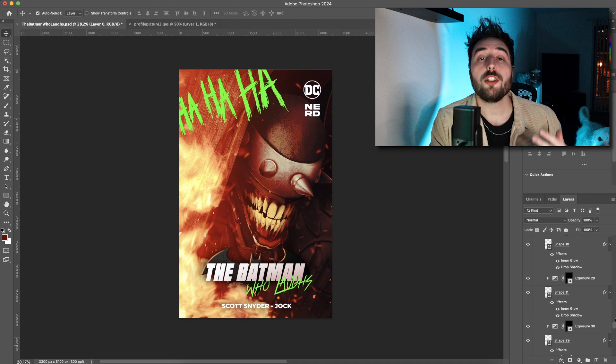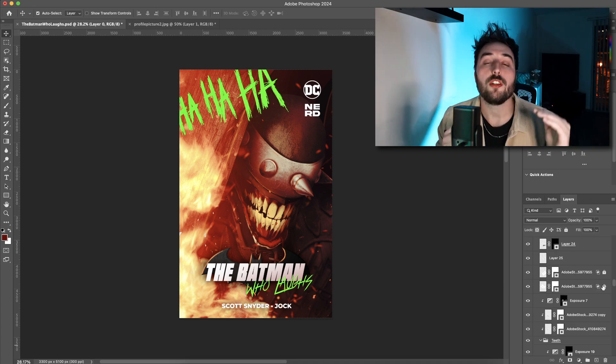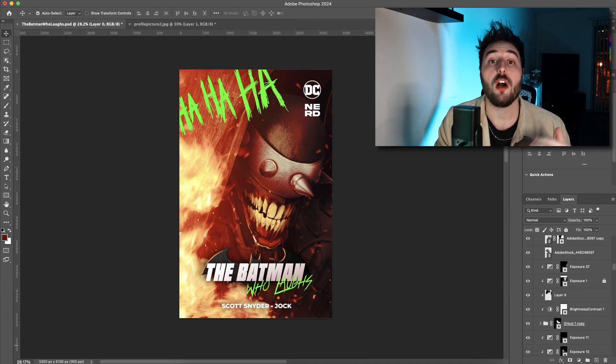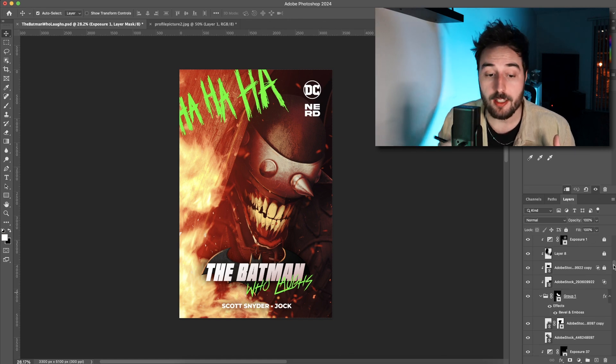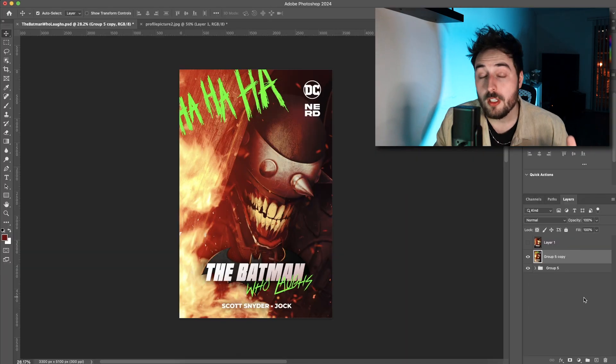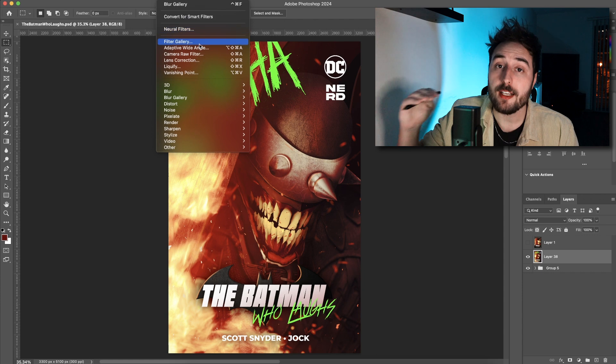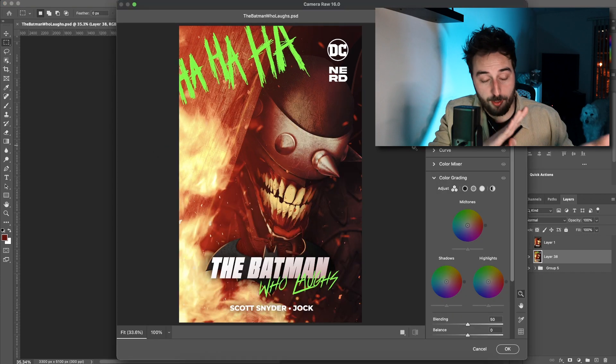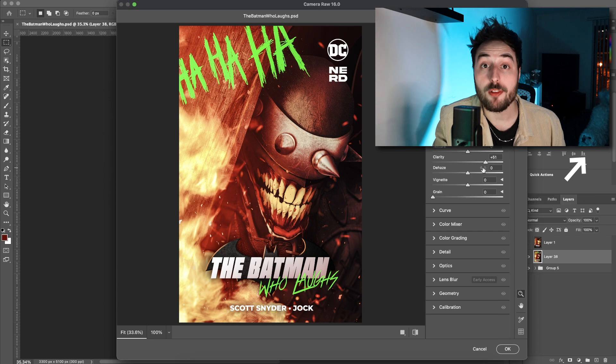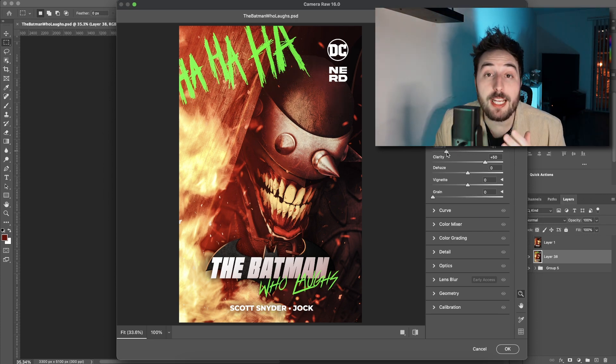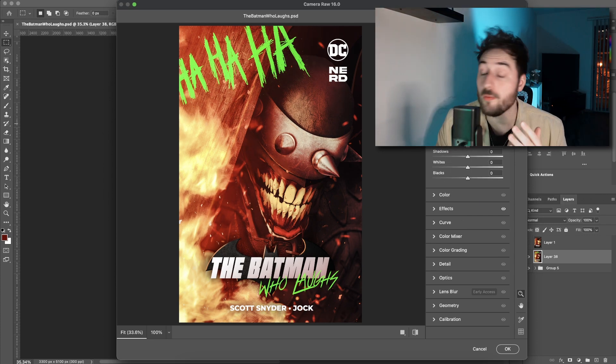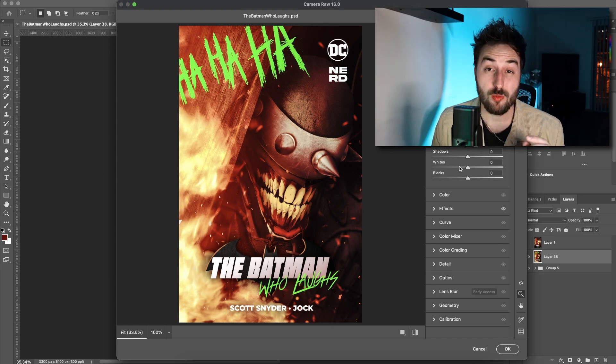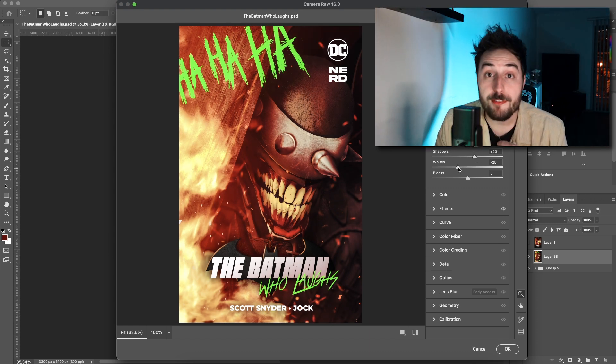So once you're happy with everything, you group all of your unlocked layers. You have to go in and you have to unlock everything. Once that's grouped, you then have to duplicate that group and merge that group together. So you can compress everything into a file that you can then run through the filters with. Usually what I do is, if you've watched this channel before, you know it. You run this layer through a camera raw filter, specifically highlighting the clarity bar.